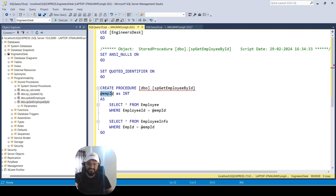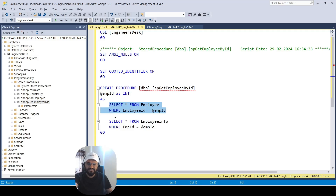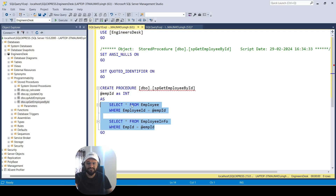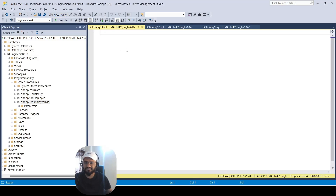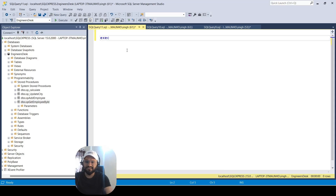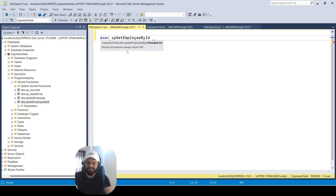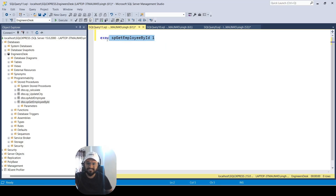This stored procedure takes Employee ID as an input parameter and then queries the Employee table and the Employee Info table. When you execute this stored procedure by supplying the Employee ID, you are going to get results from both these tables. Let me show you how you can execute this — open a new query, write 'execute' followed by the store procedure name, then supply the Employee ID. Let me supply 1 as the Employee ID and see what result it gives.